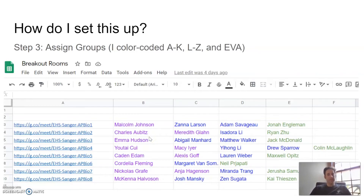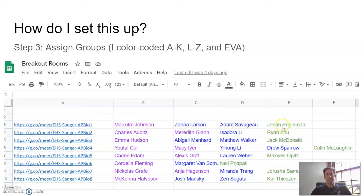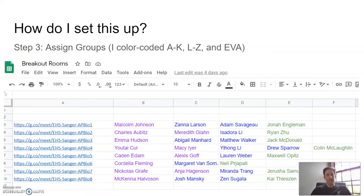Step three is to assign groups. Because I have kids who are in person and at home, I color coded them A through K, L through Z, and EVA. But if you choose to just have groups of one type of student, that works fine too.